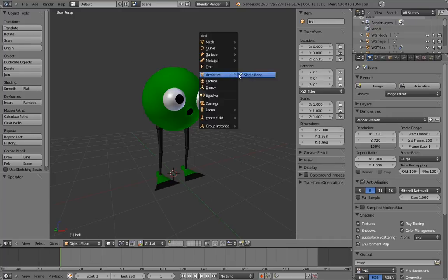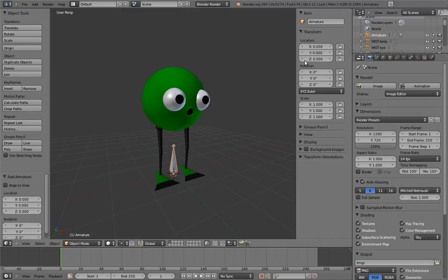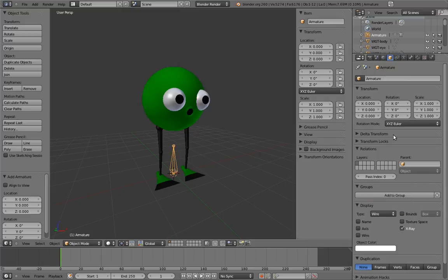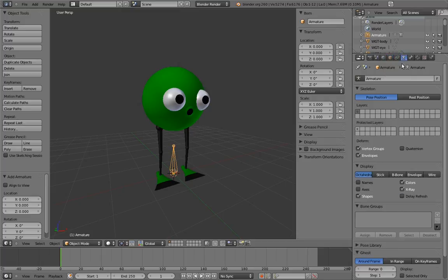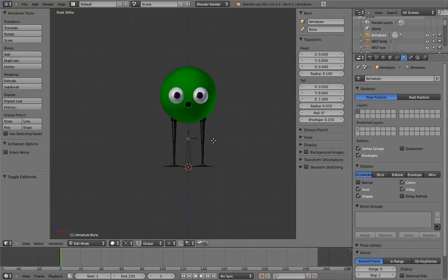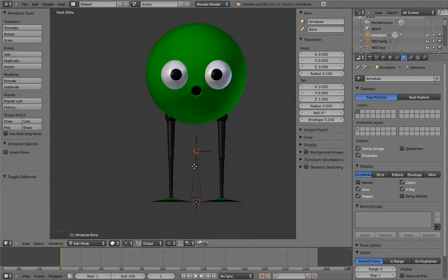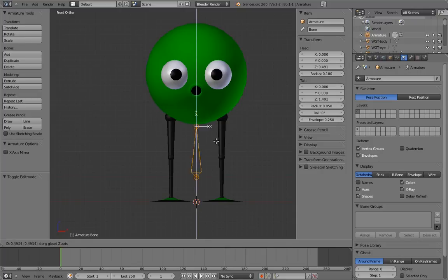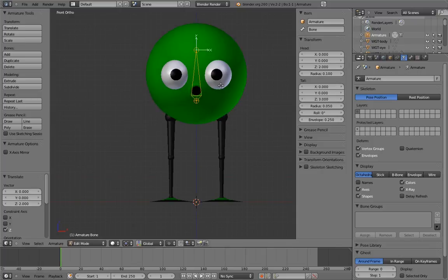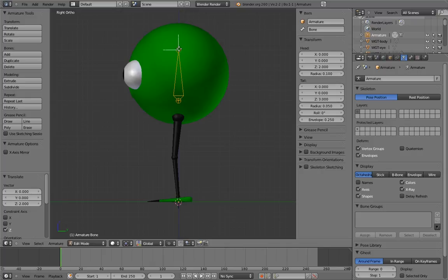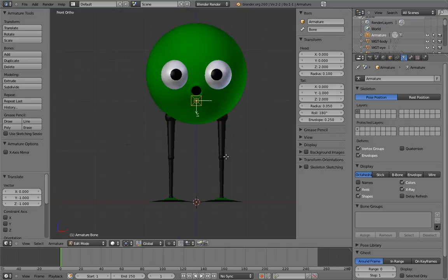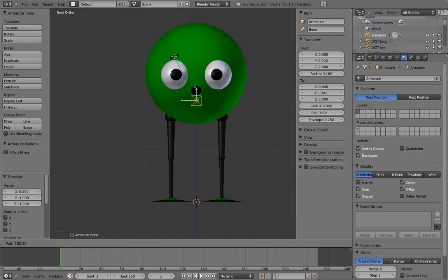First, let's add an armature and put it into X-Ray and Wireframe Display and turn on Axis Visualization. Let's make this first bone the body bone. Move the bone a bit below the center of the body sphere so it will rotate a bit more like hips during a walk. And align it so that the Z-axis is pointing up. This way, the up-down translation axis will be the Z-axis, just like everything else. Name the bone Body.